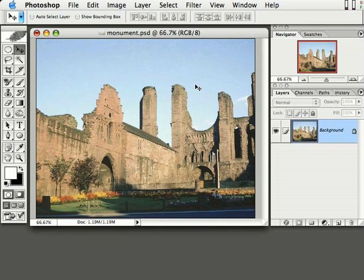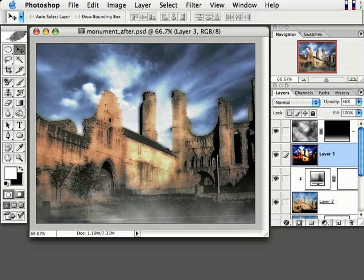We're gonna take this photo of this monument that was probably taken on a nice sunny day and convert it into a dark spooky castle. Look at the sky and everything, and down here at the bottom we have this little mist coming across the ground. We're gonna create all this in Photoshop right now in this video. I'm gonna show you exactly how to do it.